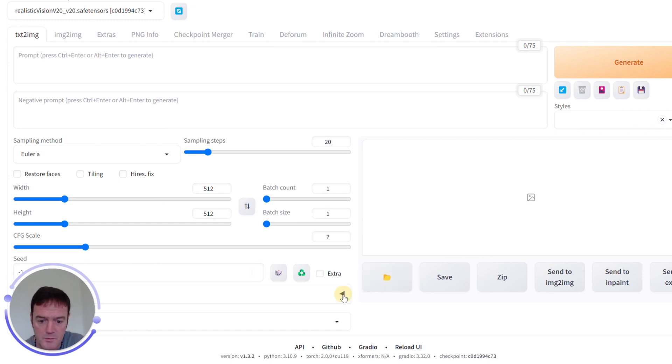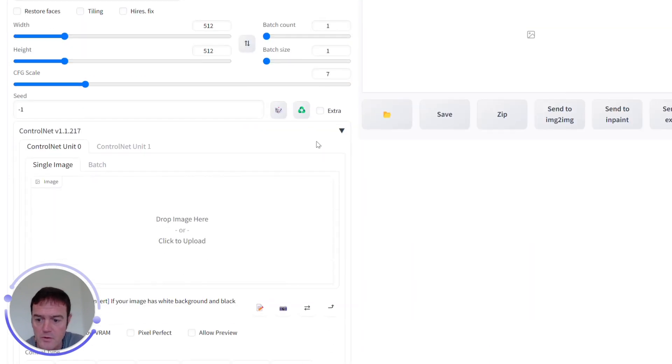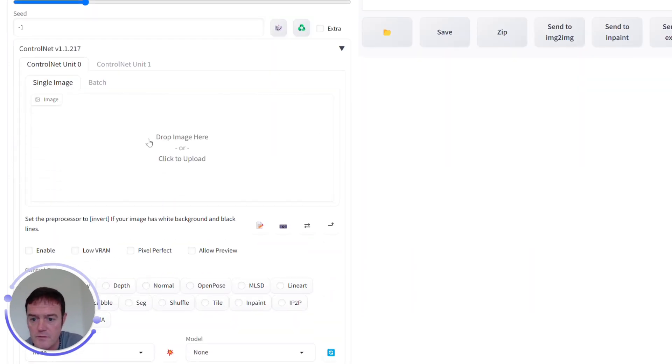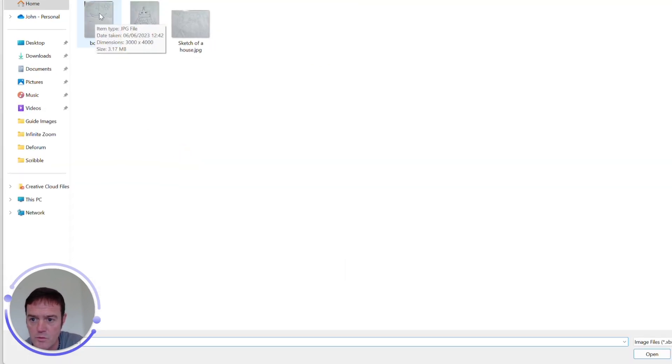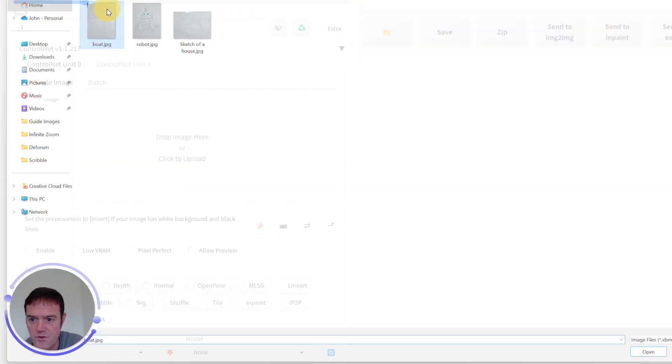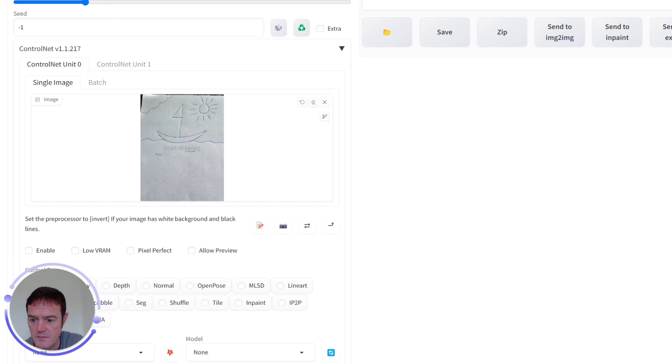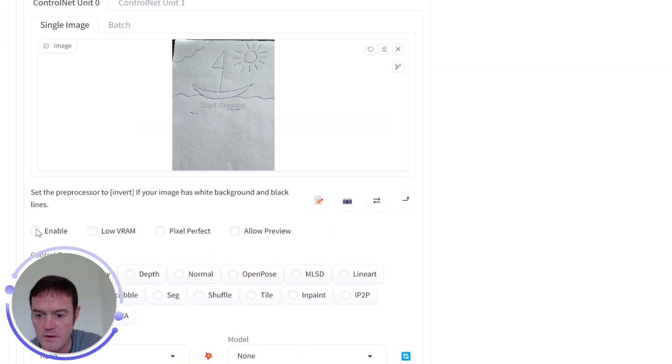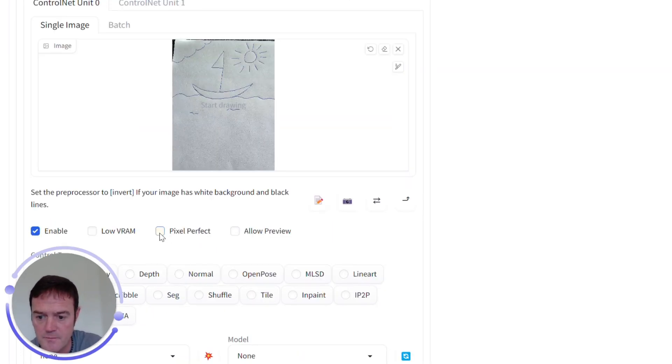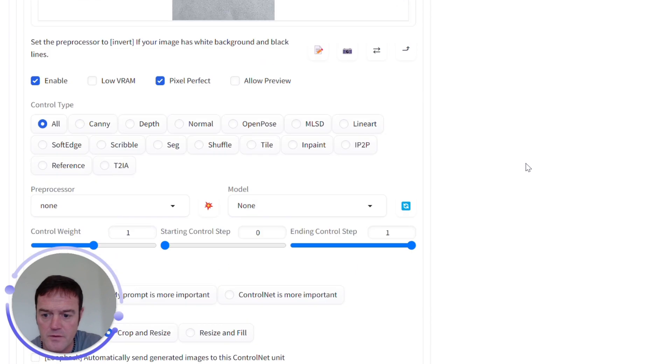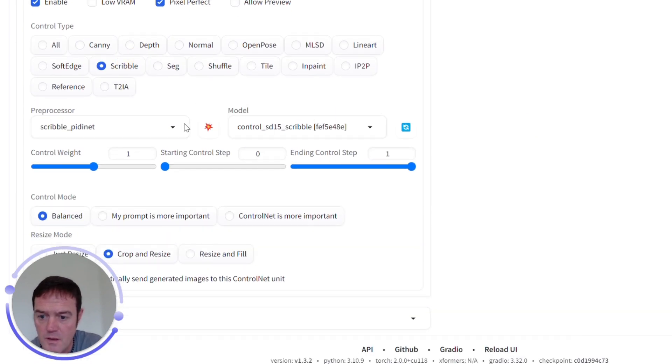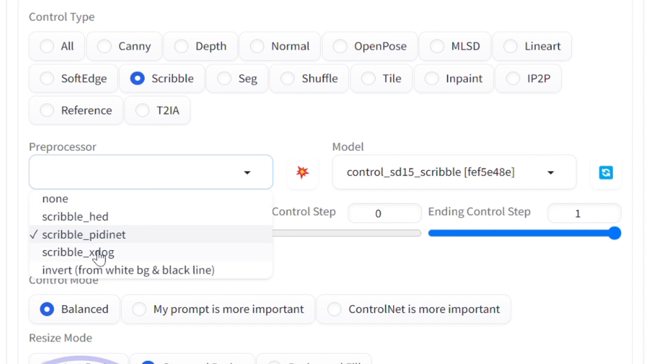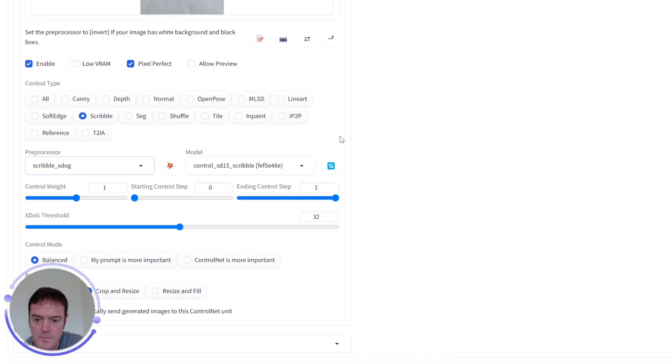So if we're getting familiar now, we want to drop down the ControlNet. We want to upload our image. This time we'll have a little boat on water with a sunshine. We'll click on Enable to make sure that ControlNet kicks in. Pixel Perfect again. We want our Scribble. And this time we want to select the preprocessor as XDog.